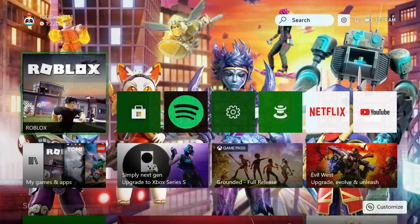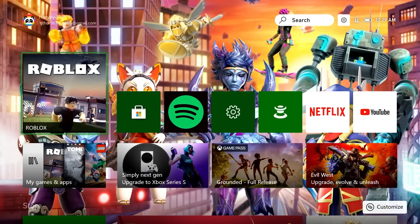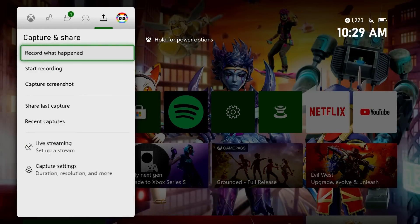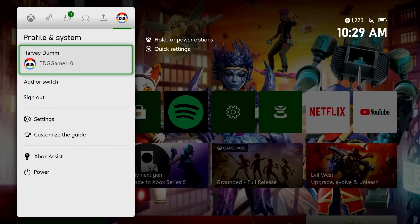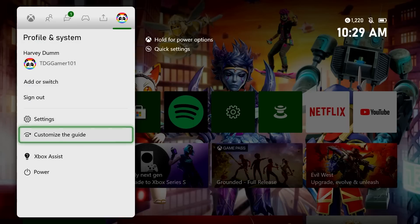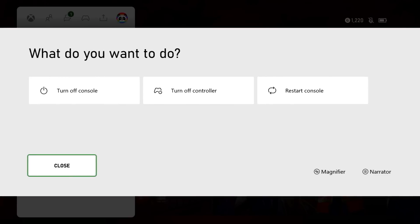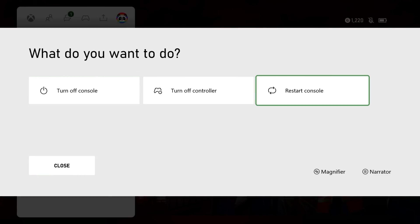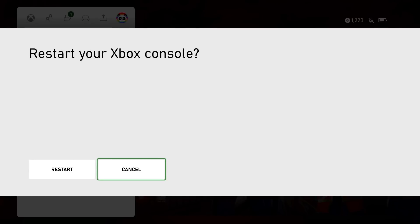Press the Xbox button on your controller. On top, select your profile icon. Go to the bottom and select Power, then select Restart Console. Hit Restart to confirm.